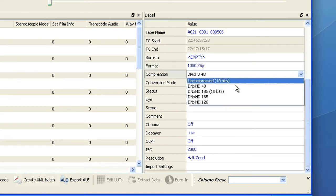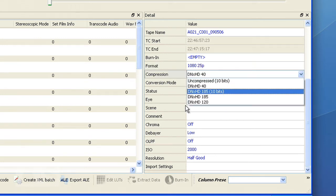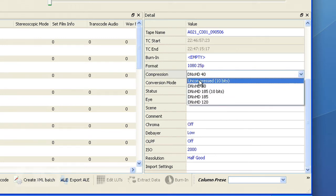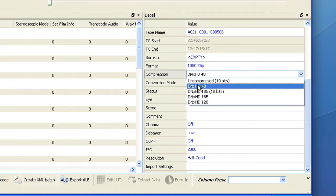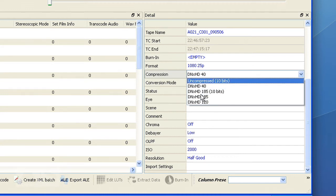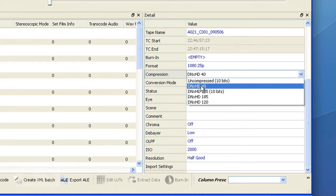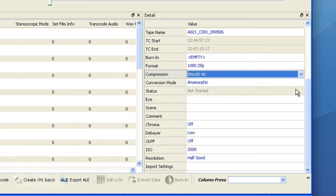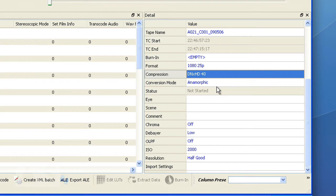You can choose what compression you would like. I'm going for the small file size of the DNxHD 40 or 36 depending on your frame rate. Now 1080p is of course 16 by 9 and I have a 2 by 1 resolution in the original. So what is it supposed to do?